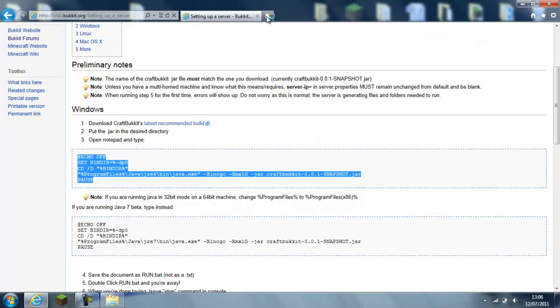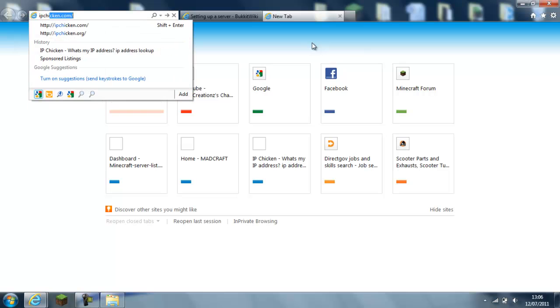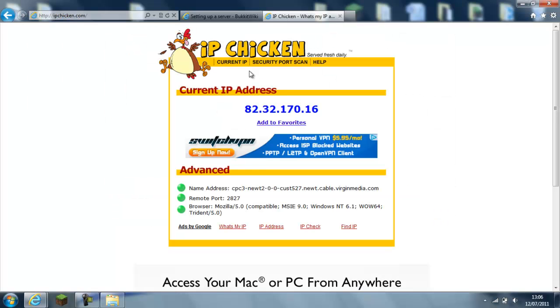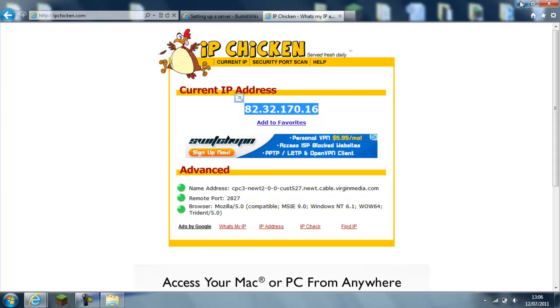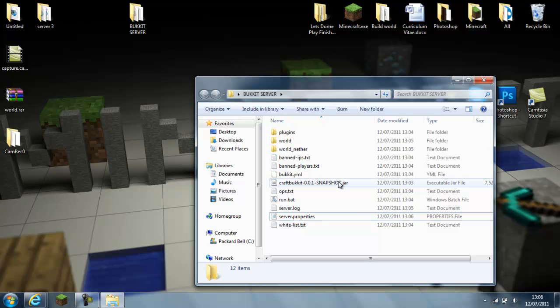But then to give people the IP address to connect to you, just go to ipchicken.com. You copy that address and you give it to the person that wants to connect and it's running, and they will be able to connect with it.